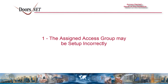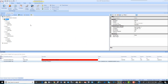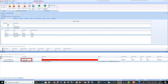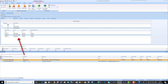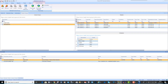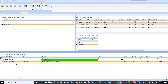The assigned access group may be set up incorrectly. Open the cardholder record for the card that was presented, go to the access rights tab, then expand the assigned access group. Check that the door name in the location column is added to the assigned access group. If not, you will need to open the access group screen and then add the reader to the assigned access group. Present the card and you should then be getting access granted.